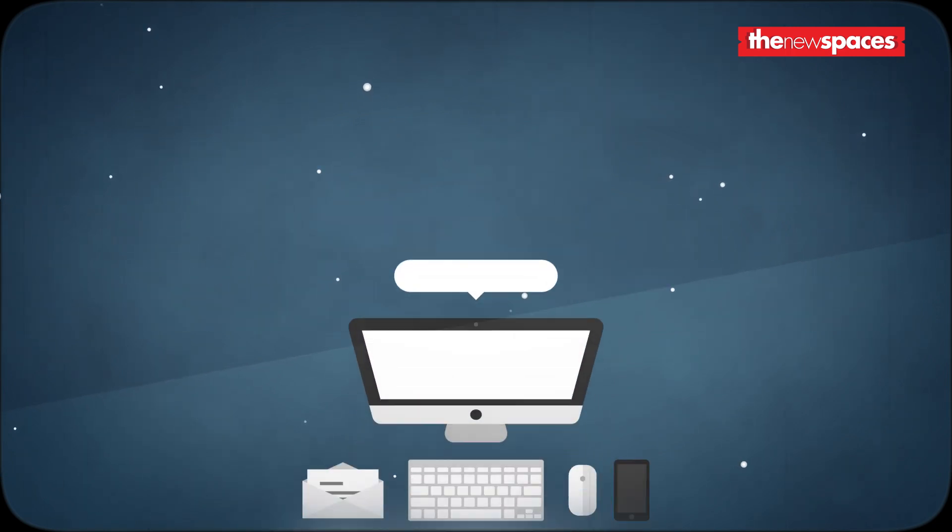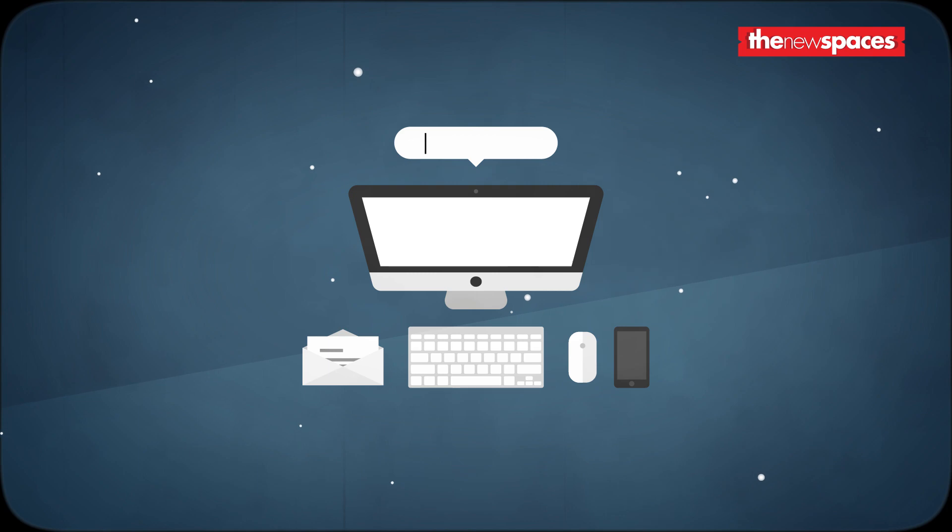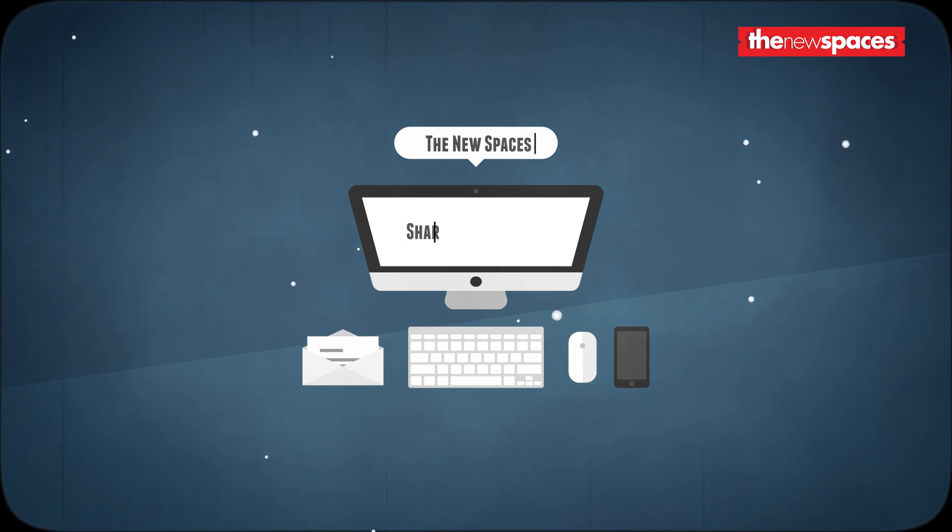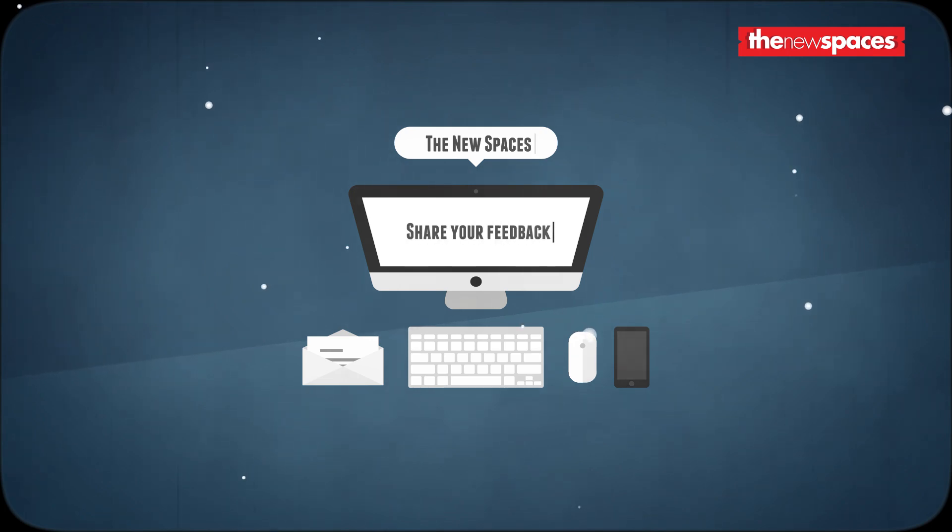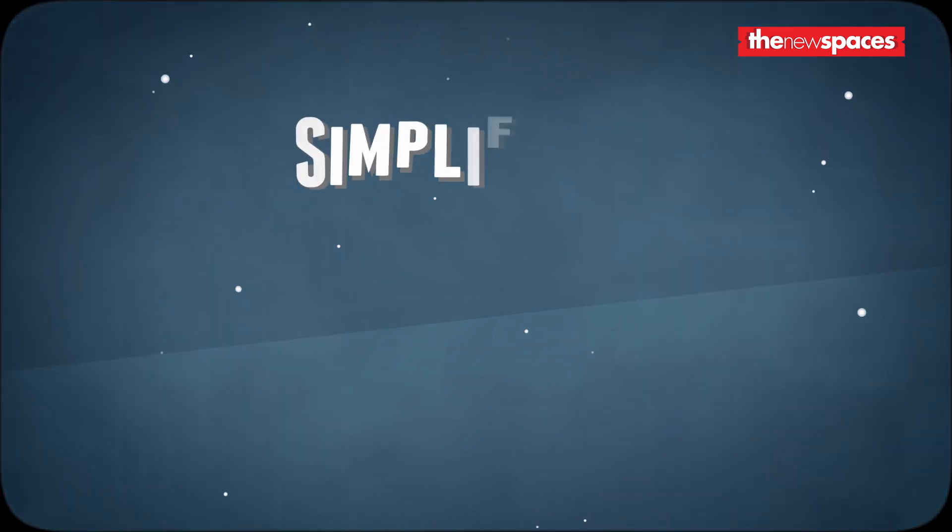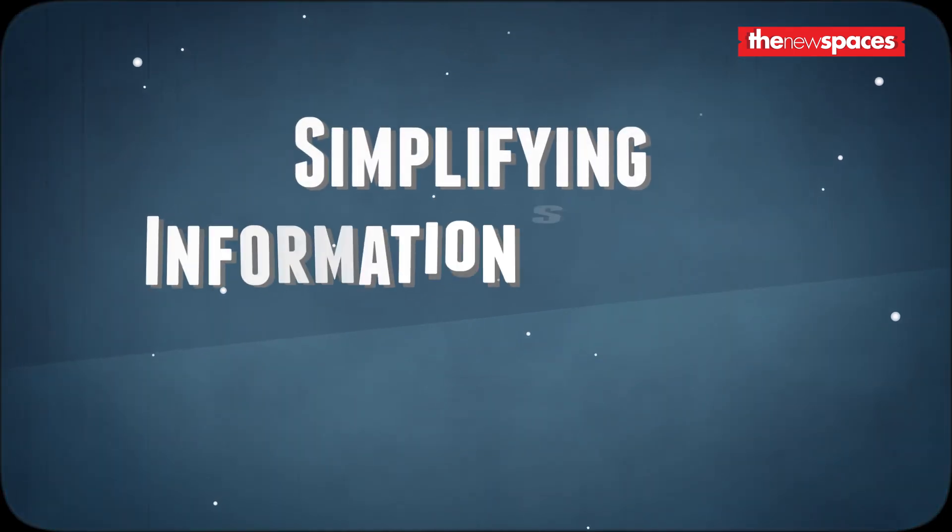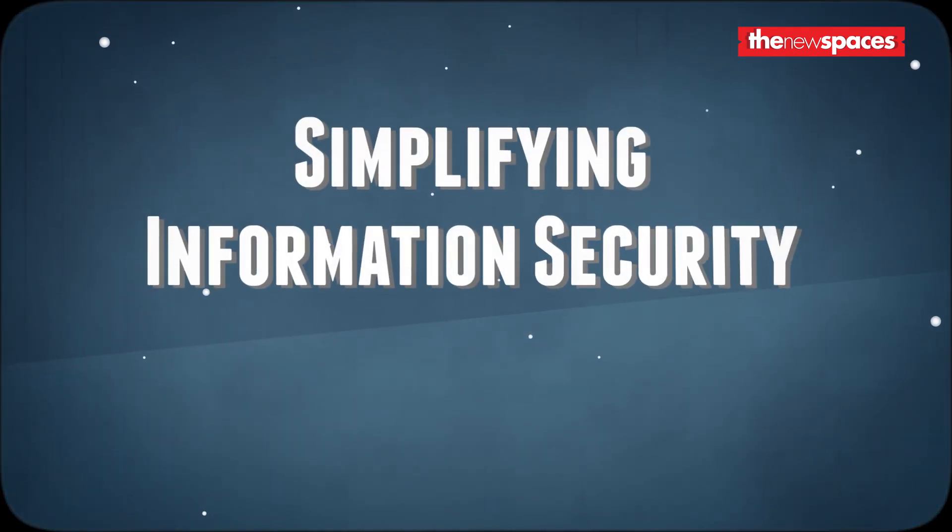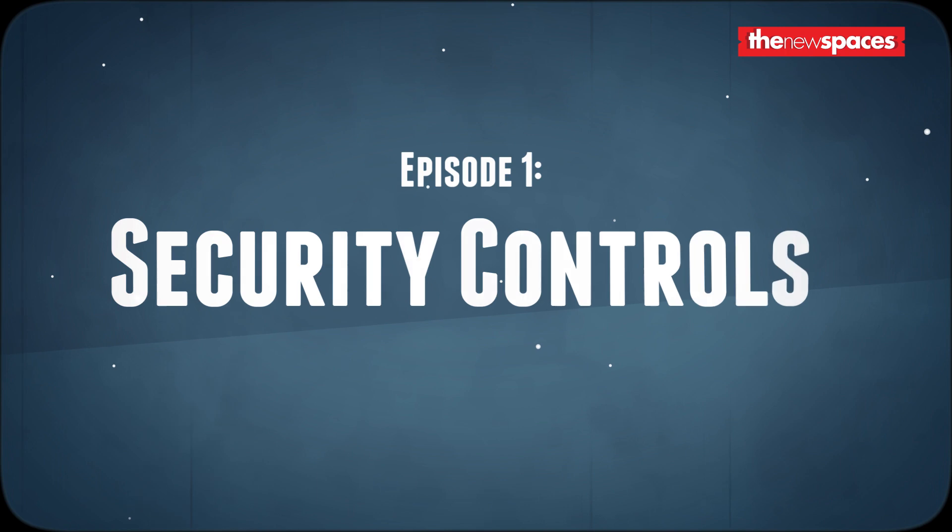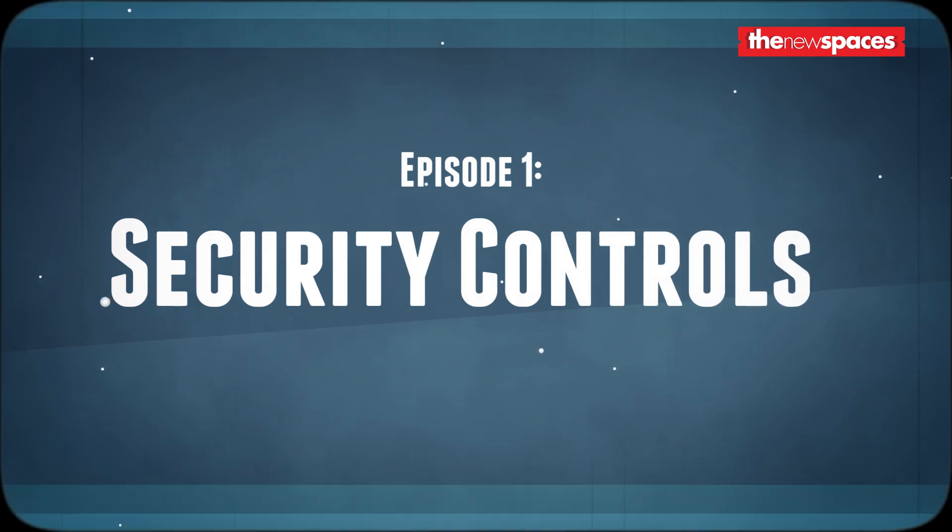Since this is a fast-changing field, your input is important. At the end of every episode, I will leave you with a few points to think about and would love to have your feedback. Today I will be talking about security controls.